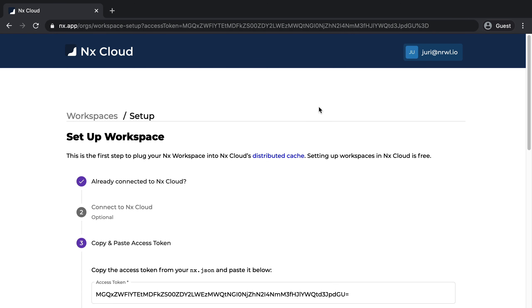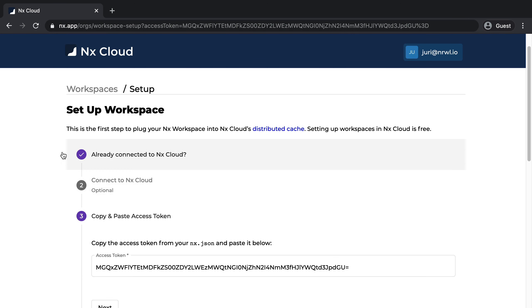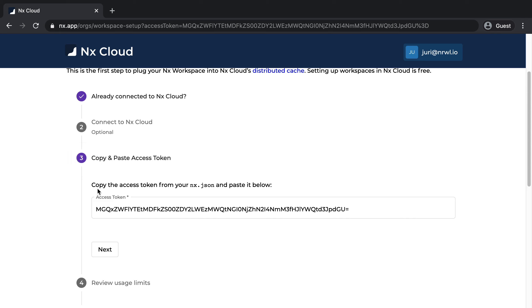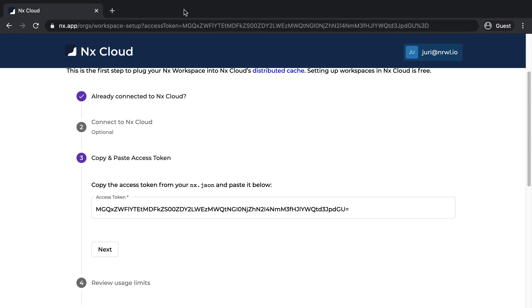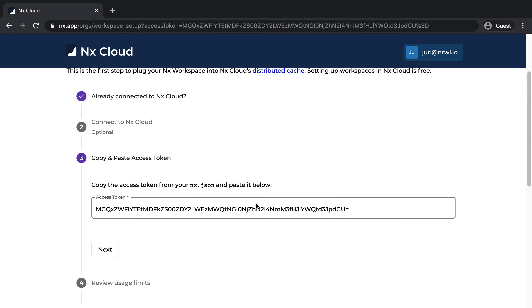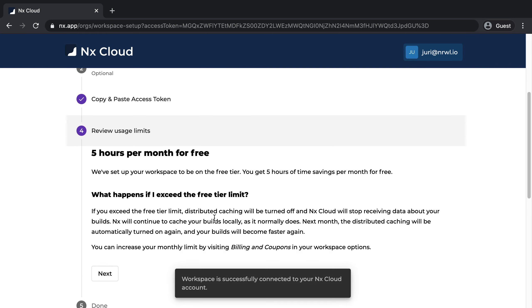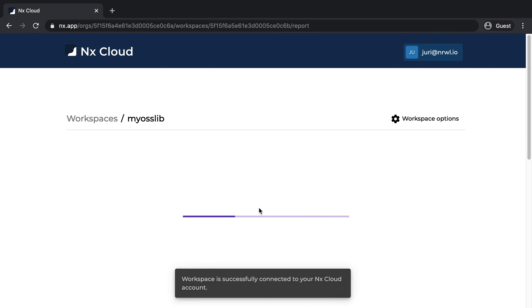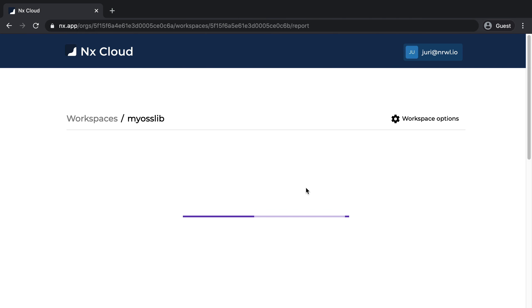And so that boots up the NX Cloud workspace setup. Here you can see that we already connect to NX Cloud. We already have that token in place because that was brought over by NX setup. So we can just do next, next, and then view our workspace.